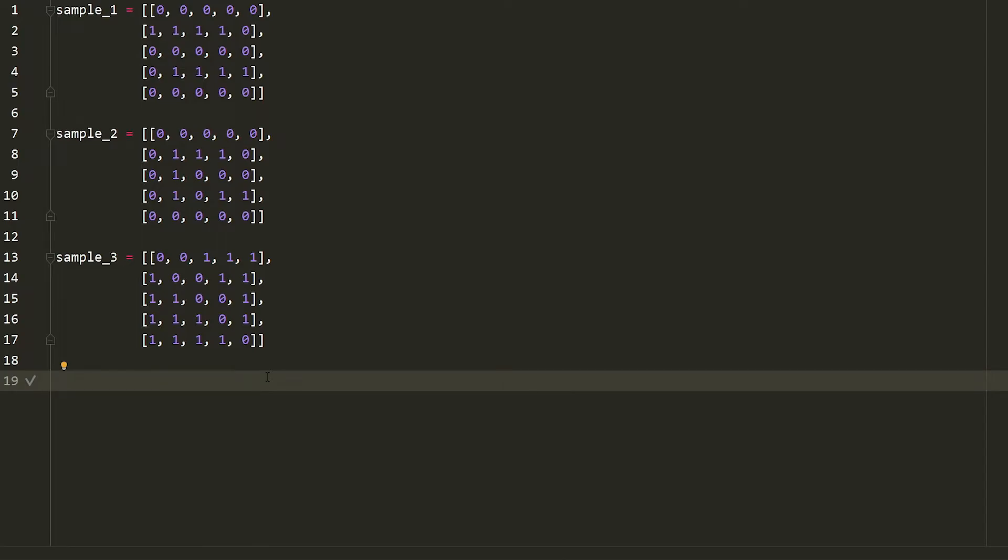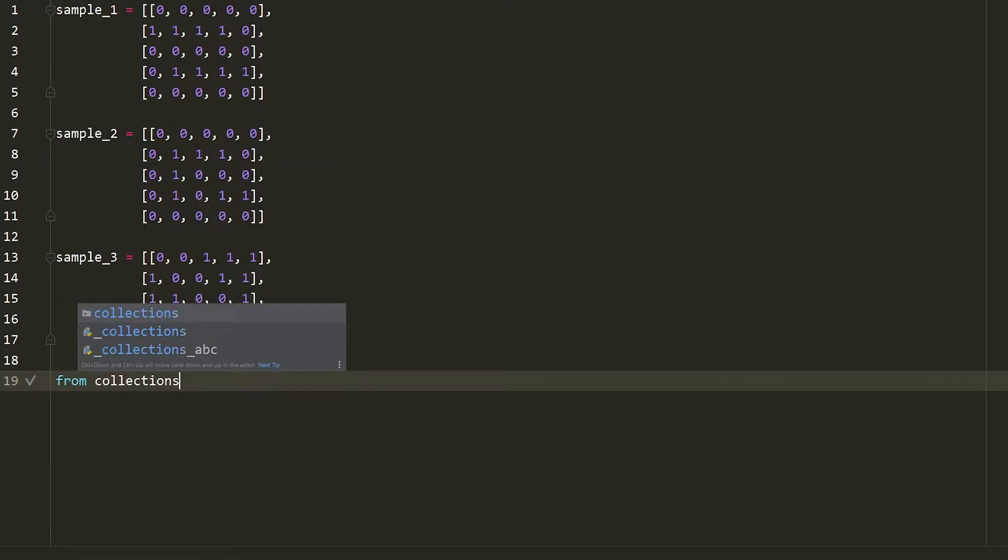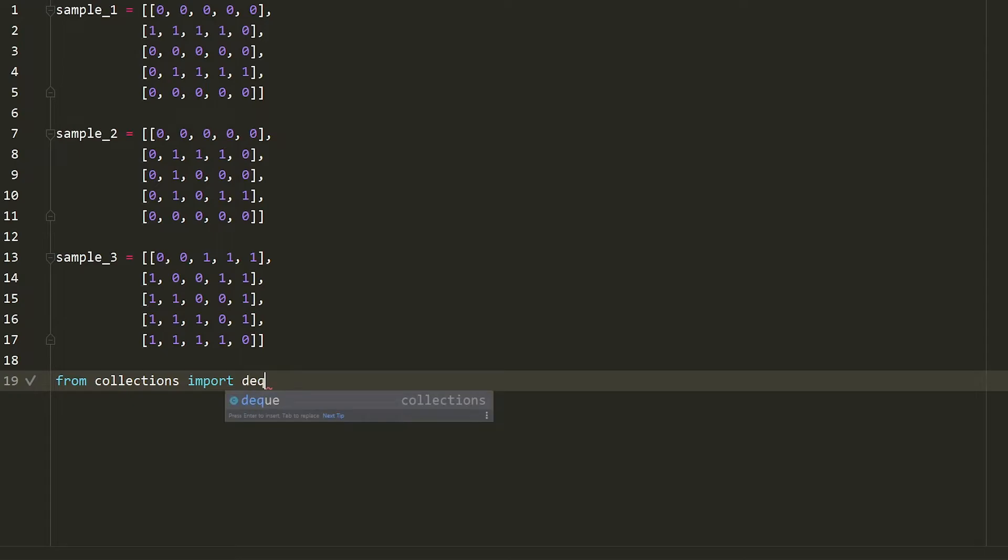The first thing that we want to do is we actually want to say, from collections, import deque. It doesn't really matter how you say it. I'm going to say deque.